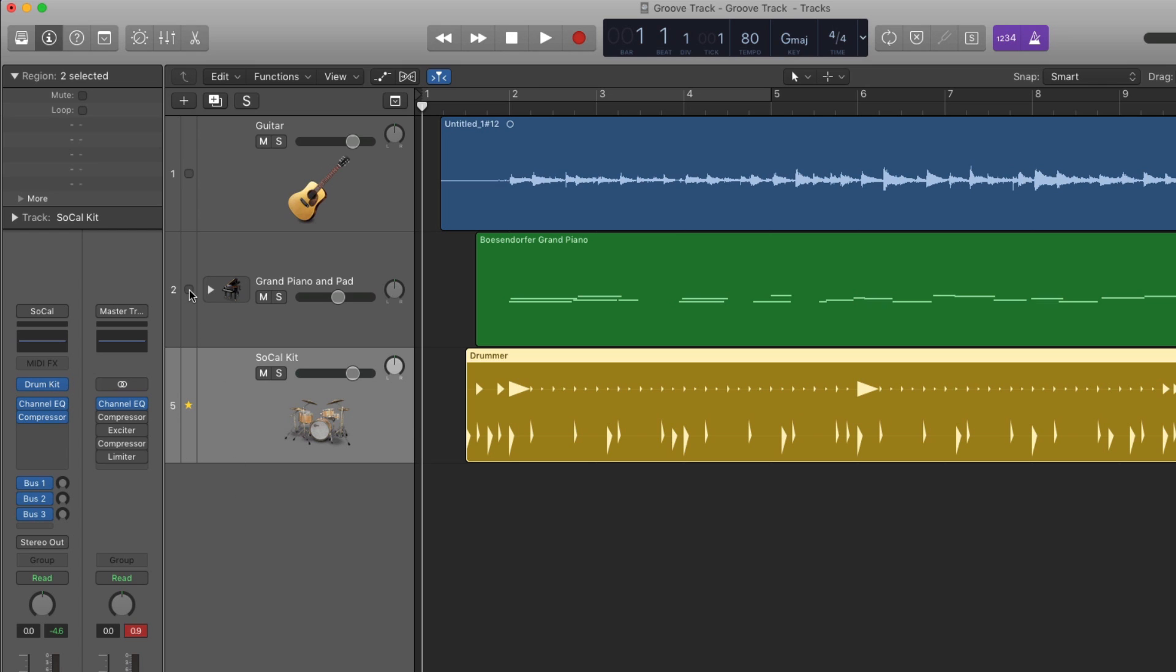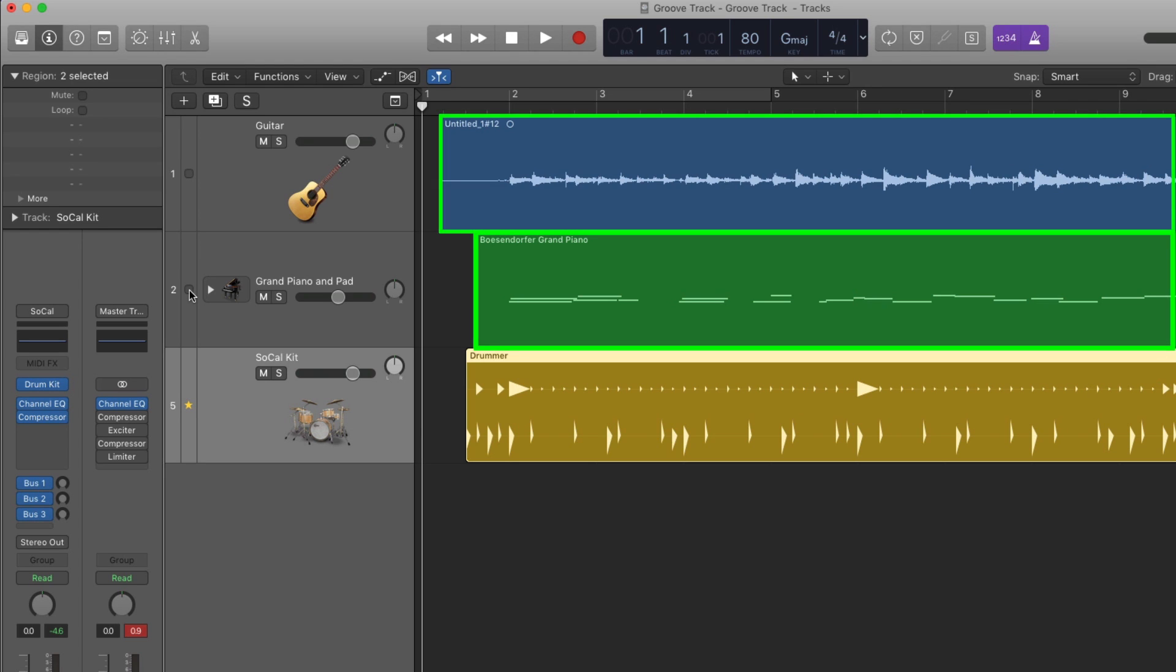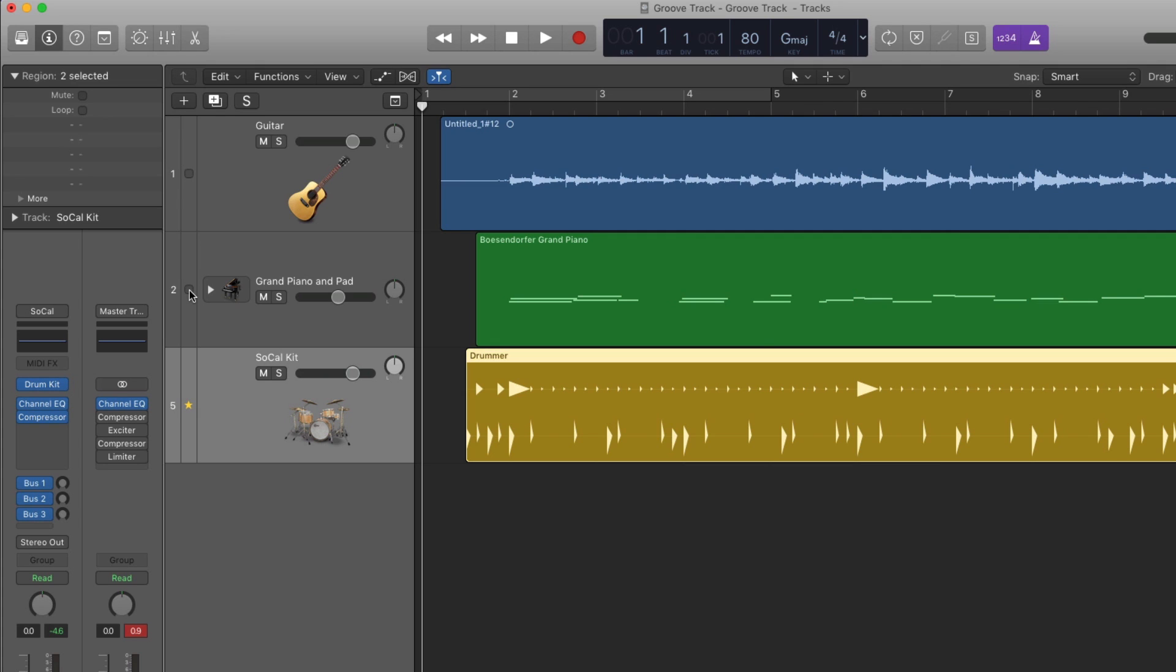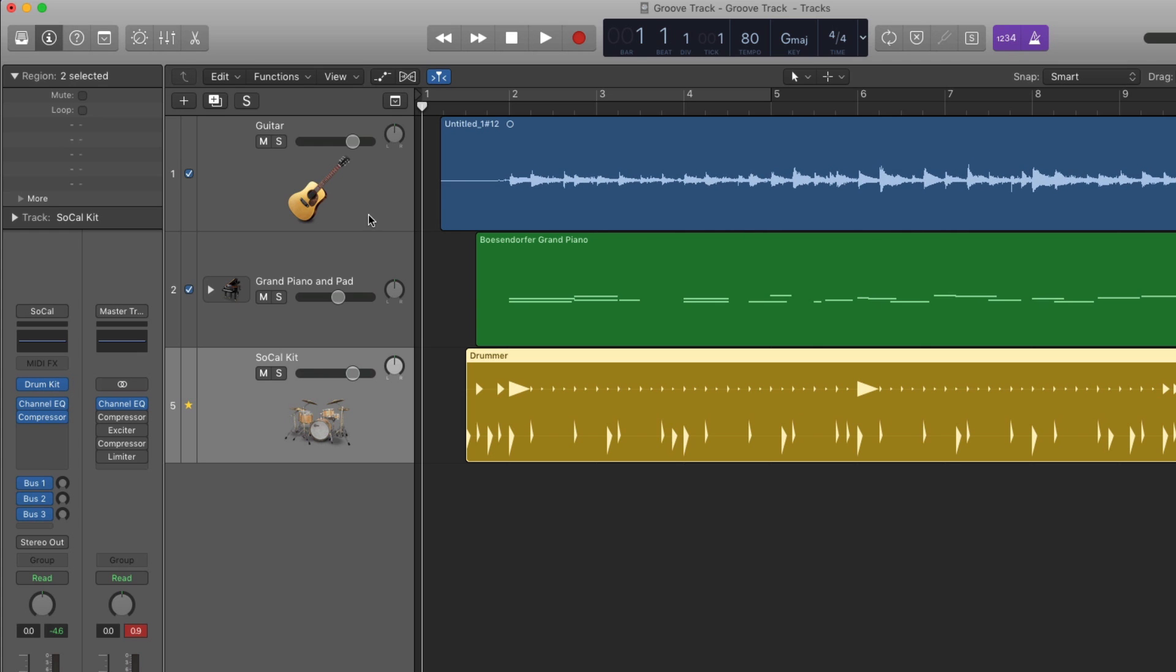The other tracks will have checkboxes to join in or opt out. Look carefully at the keyboard and guitar regions when I enable the Groove Track and you'll actually see the notes move into time with the Drummer Track. Let's hear it in playback.